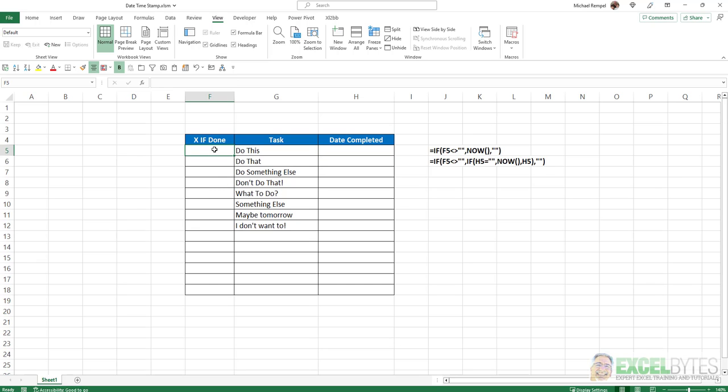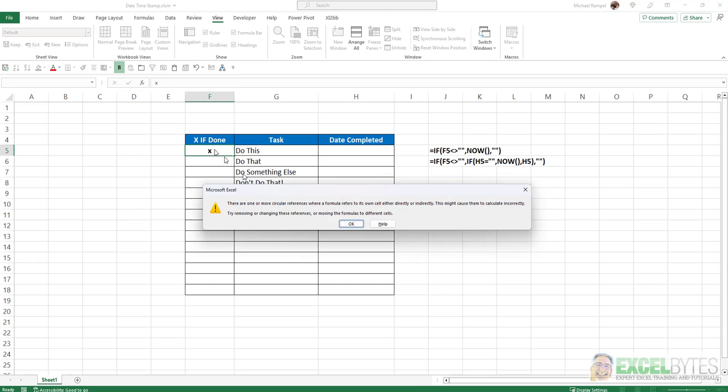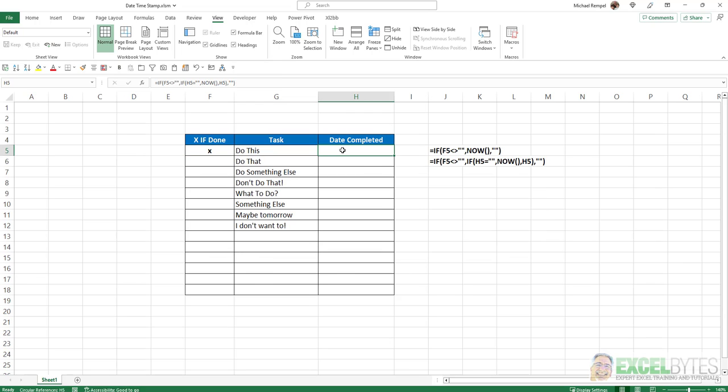So now if I put an X in column F, notice I get a circular reference error from Excel because the formula says if H5 equals blank, then run the NOW function, if not put in H5. And so it's going to keep trying to enter itself over and over and over, which creates a circular reference. So how do we solve that?